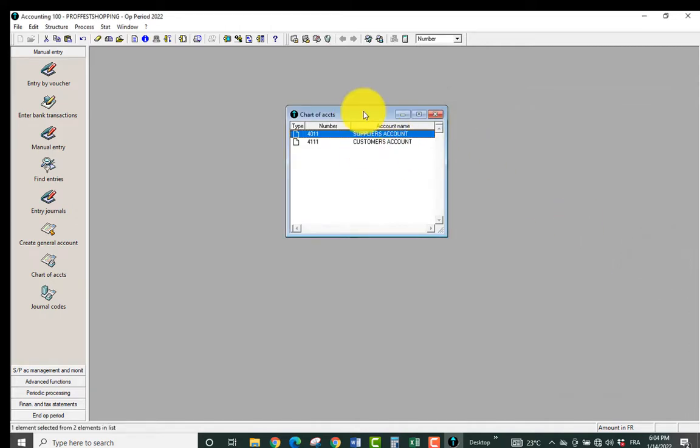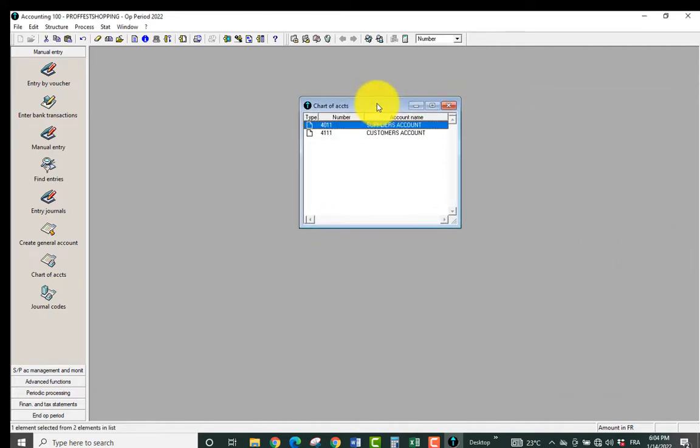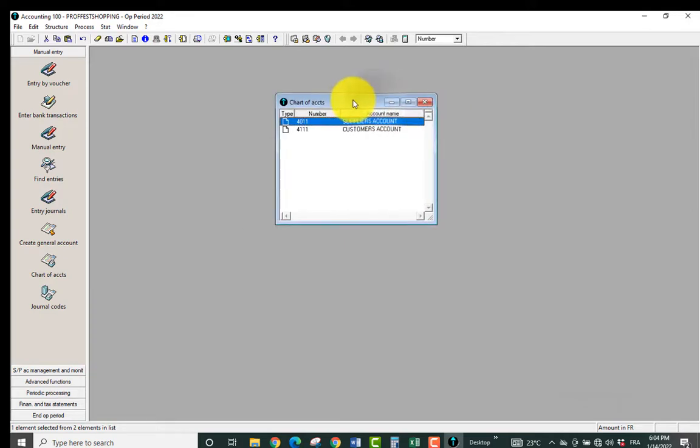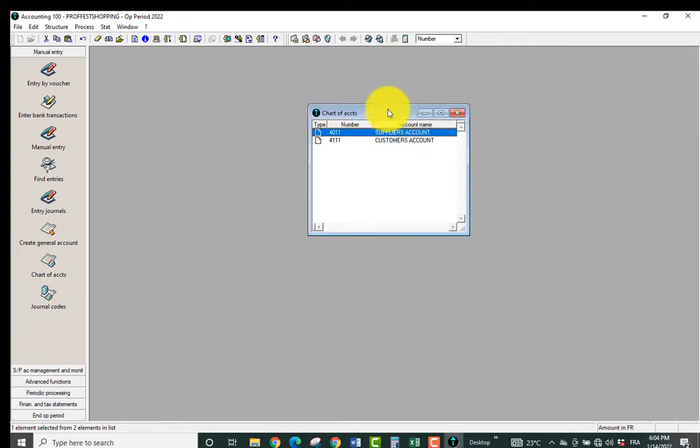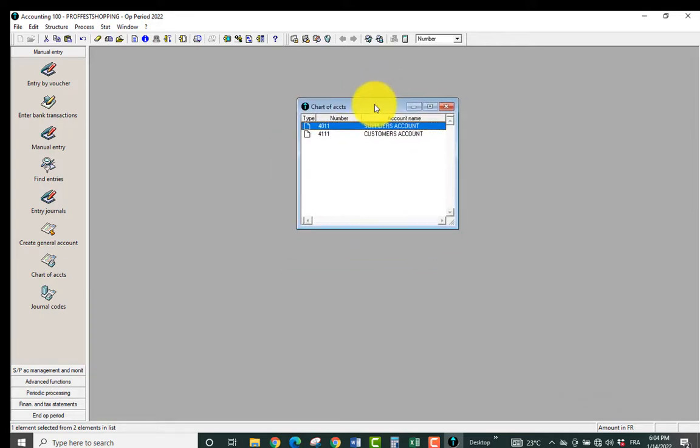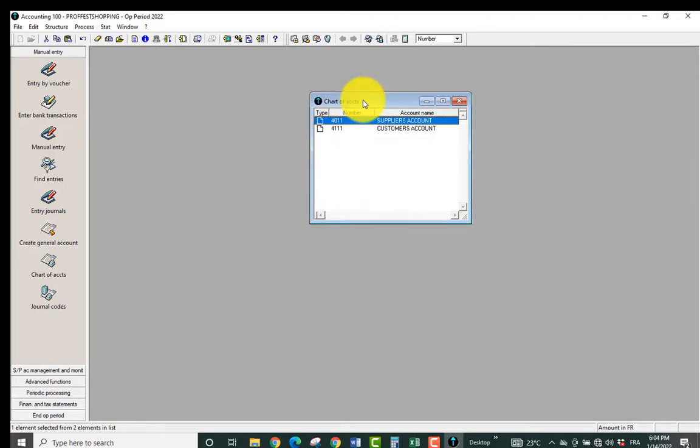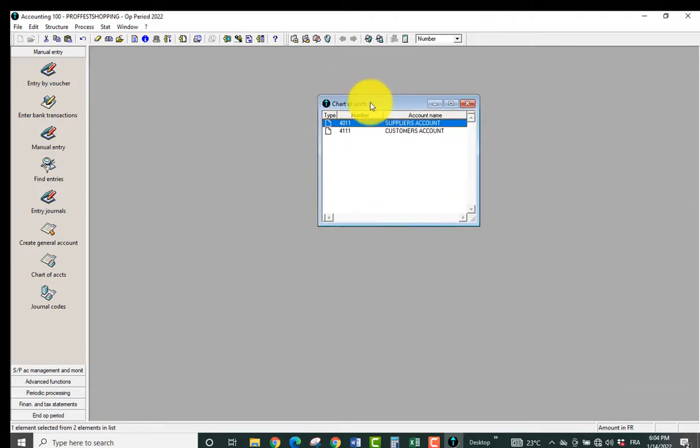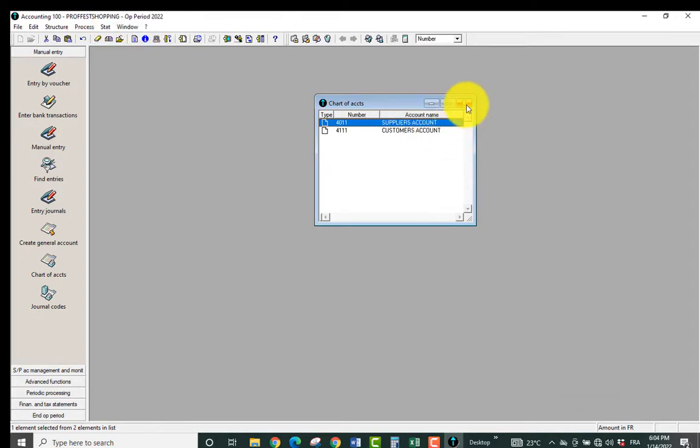And so you see the account numbers are going to appear here. Should in case you had already an accounting file you created and you had to input all your account numbers before, you can just transfer them to this new accounting file you just created in order to avoid stress.